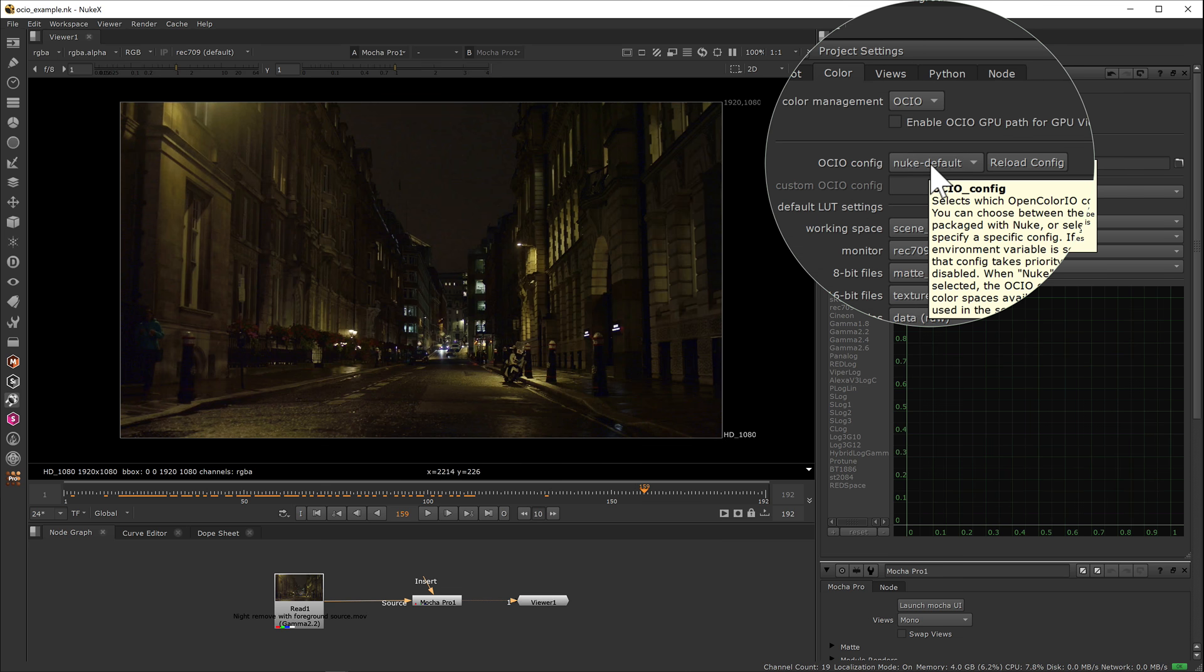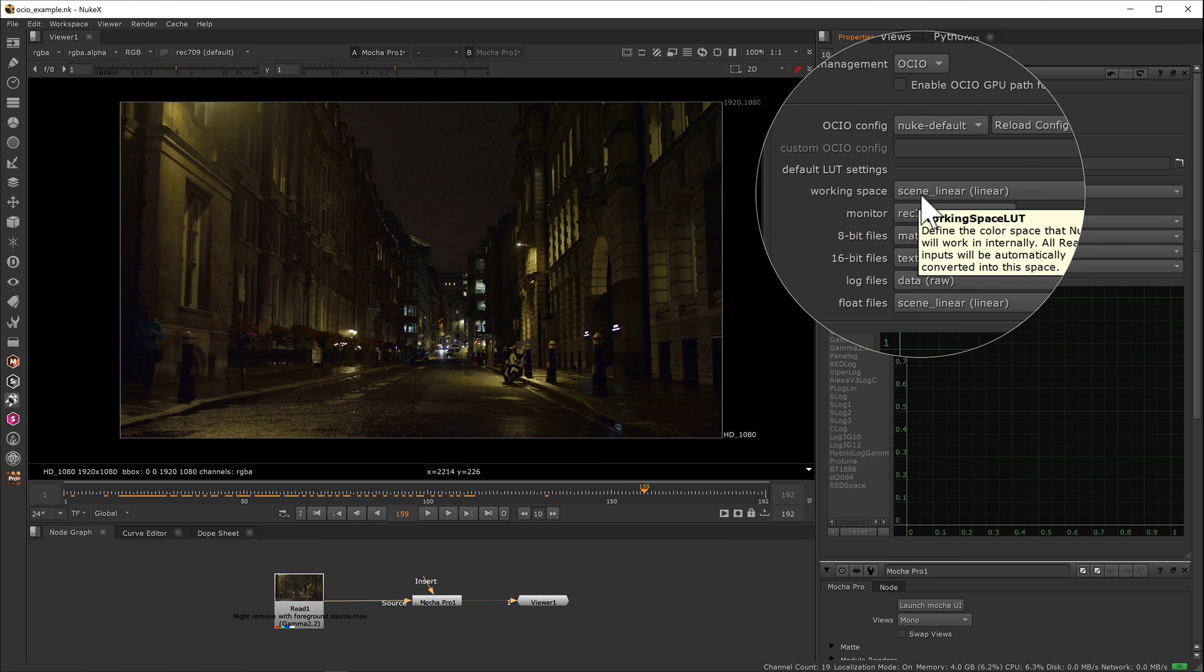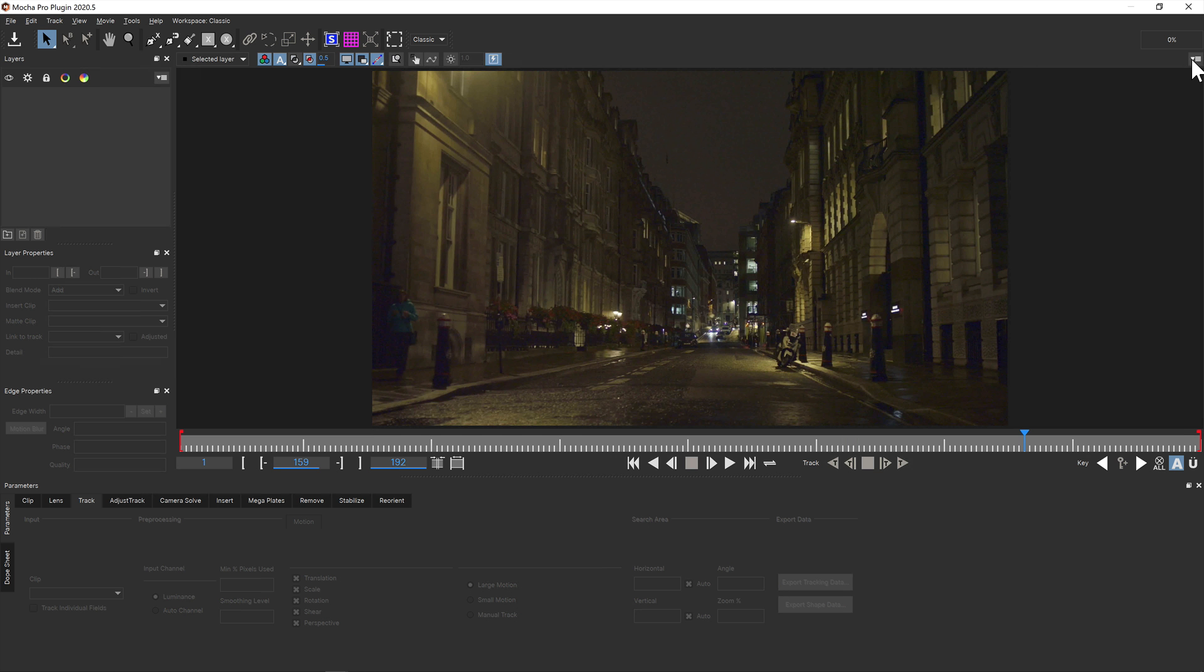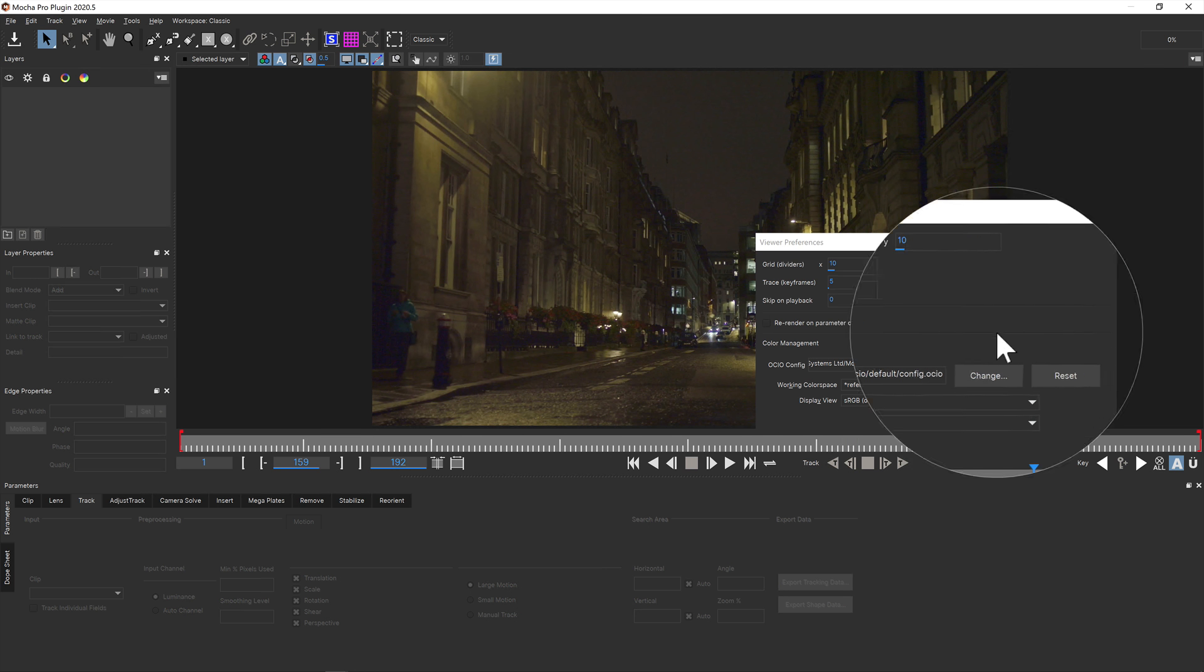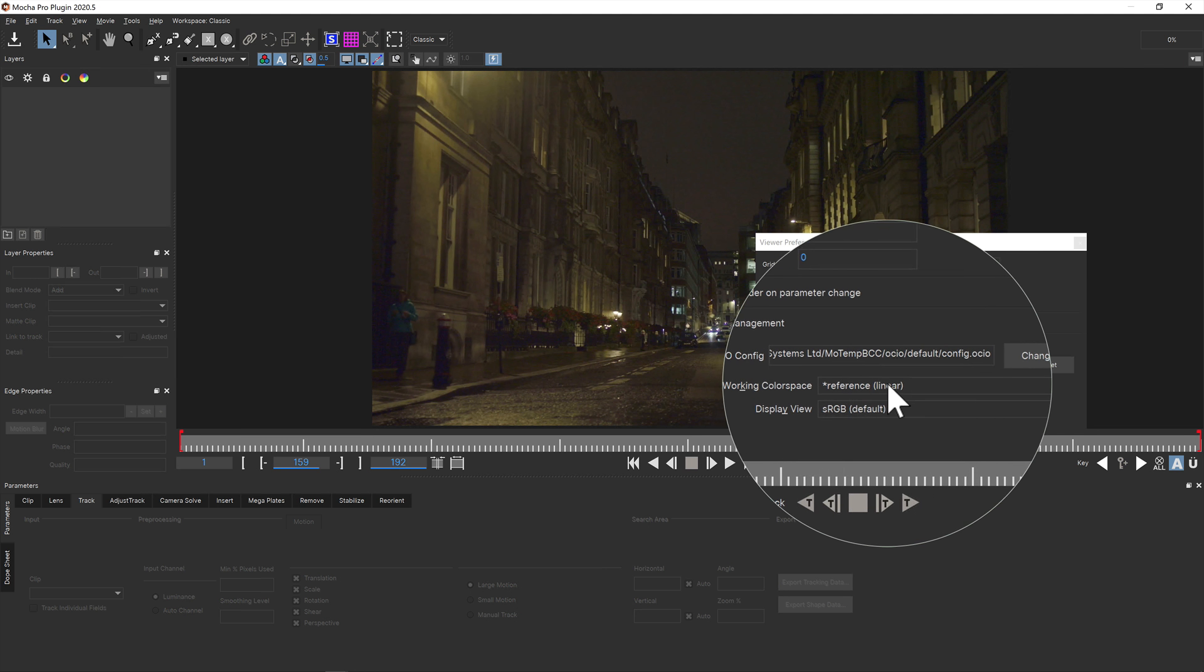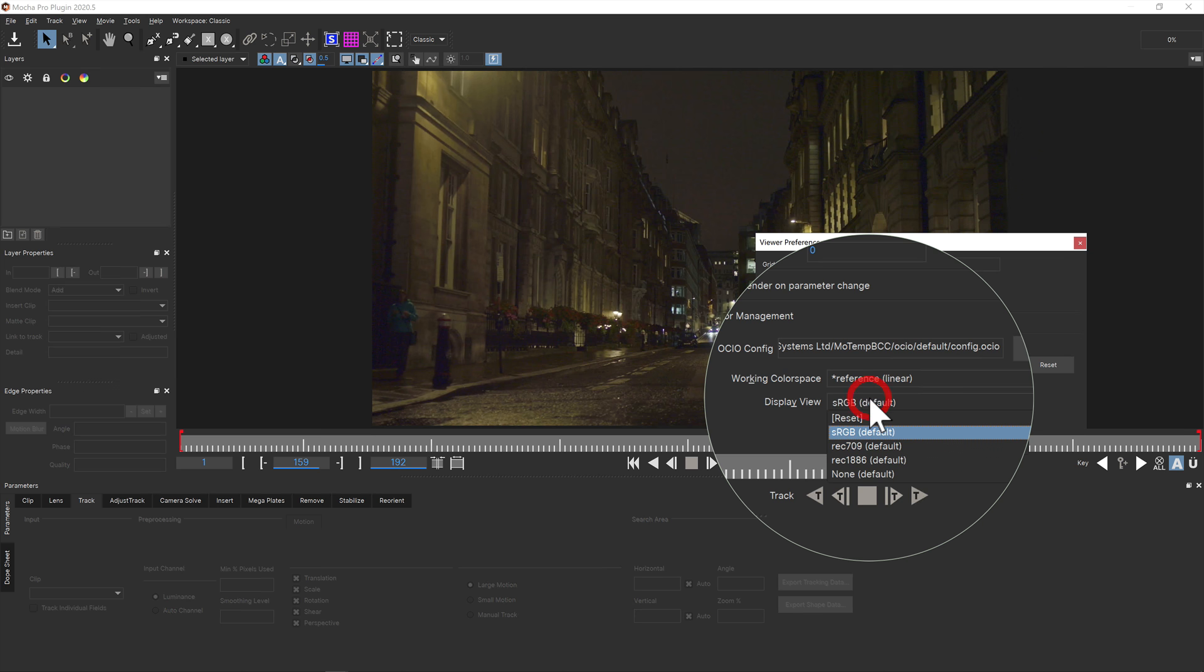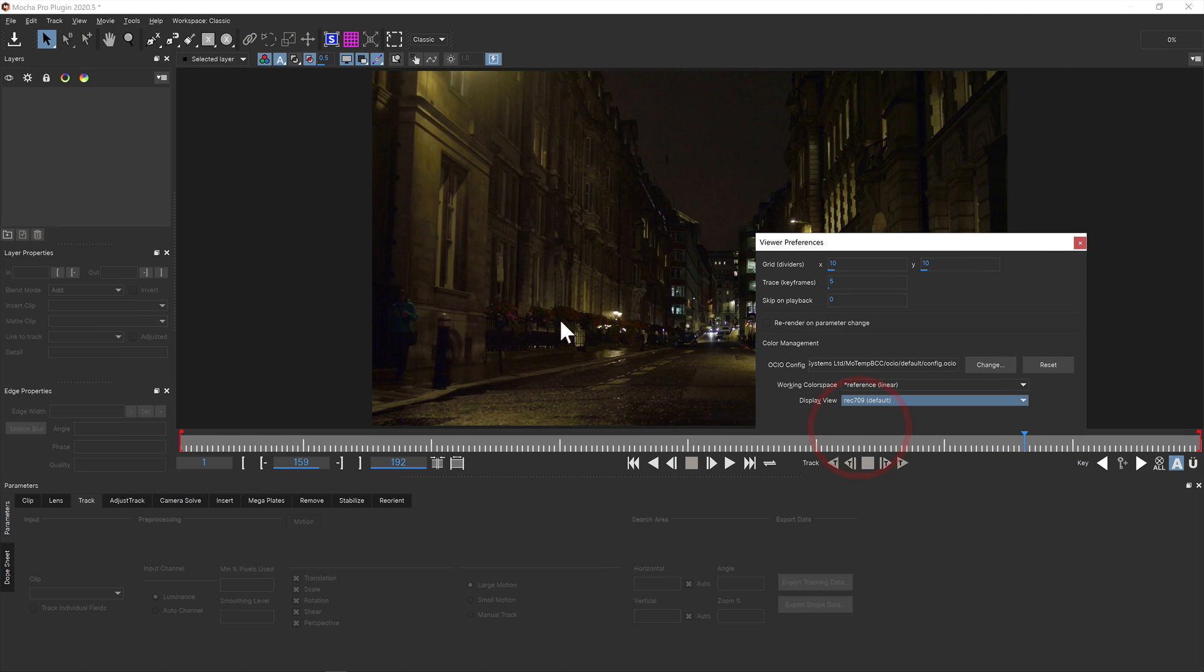For example here, the working color space inside Nuke is scene linear, but the view is Rec.709. Inside the Mocha Pro plugin we can adopt the linear color transform and then display the footage as Rec.709 as well to match Nuke for easier viewing.